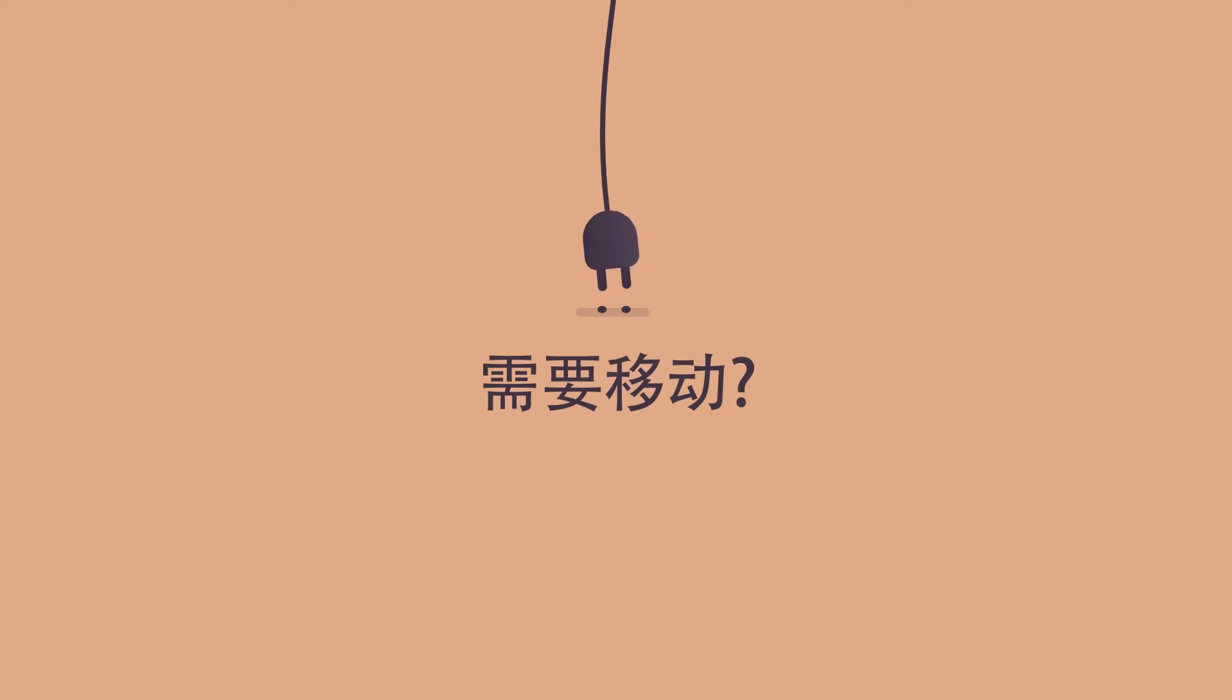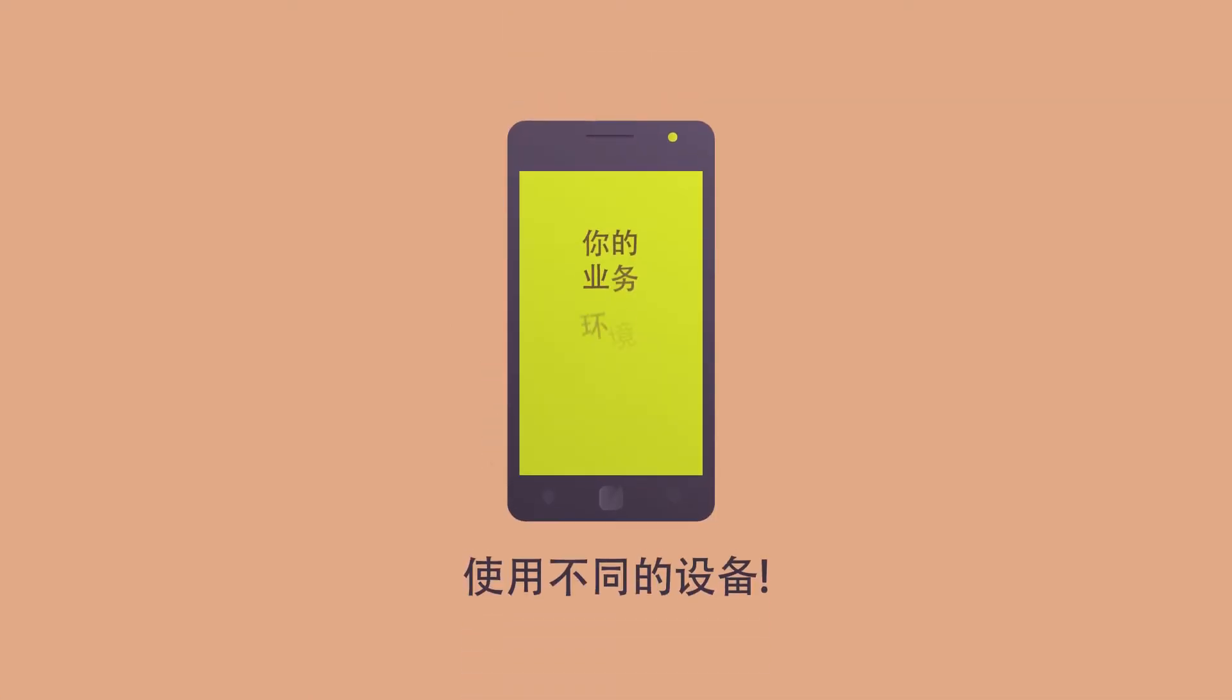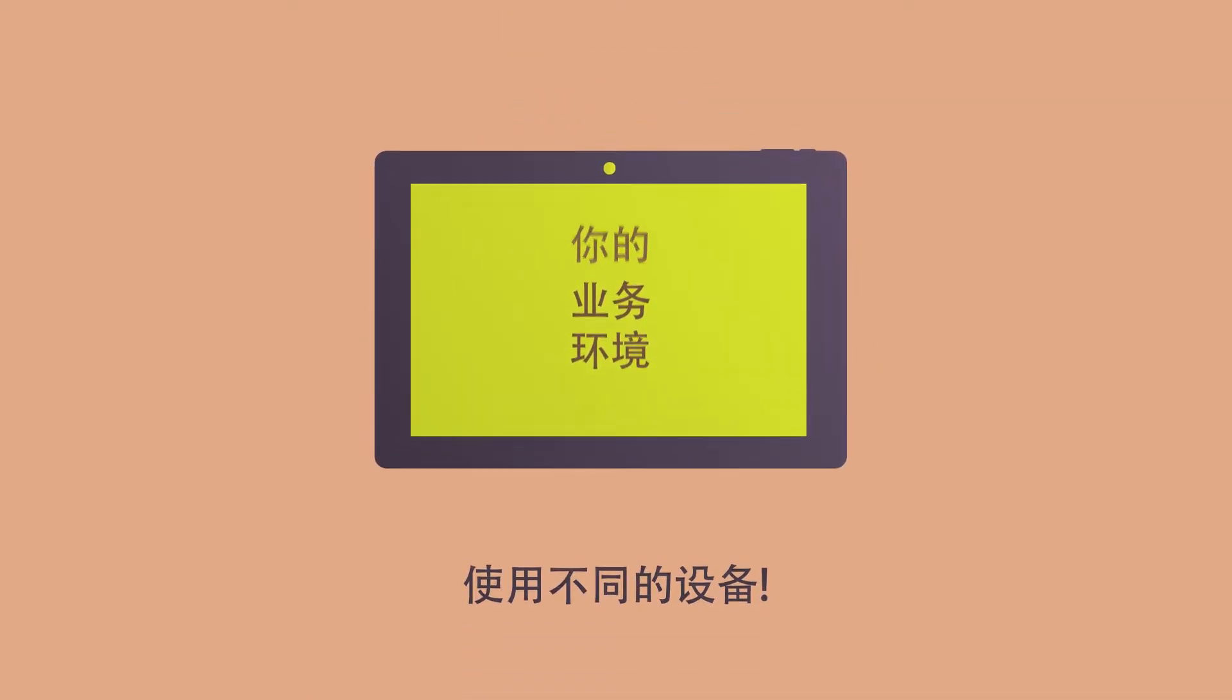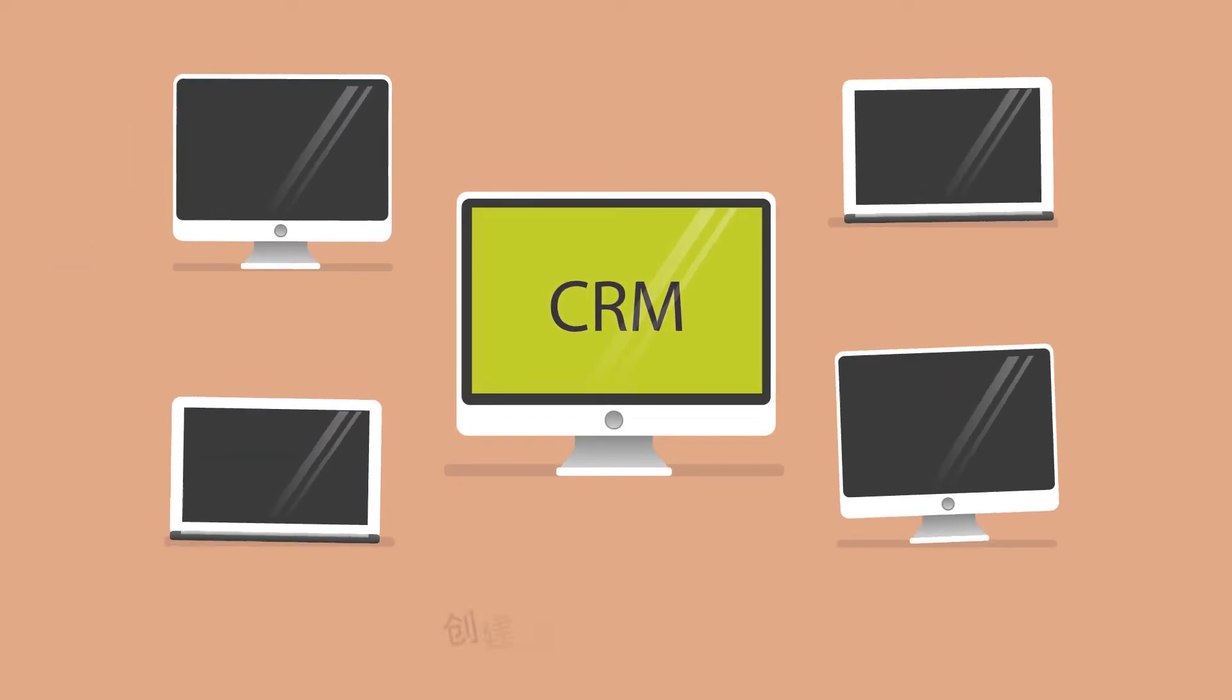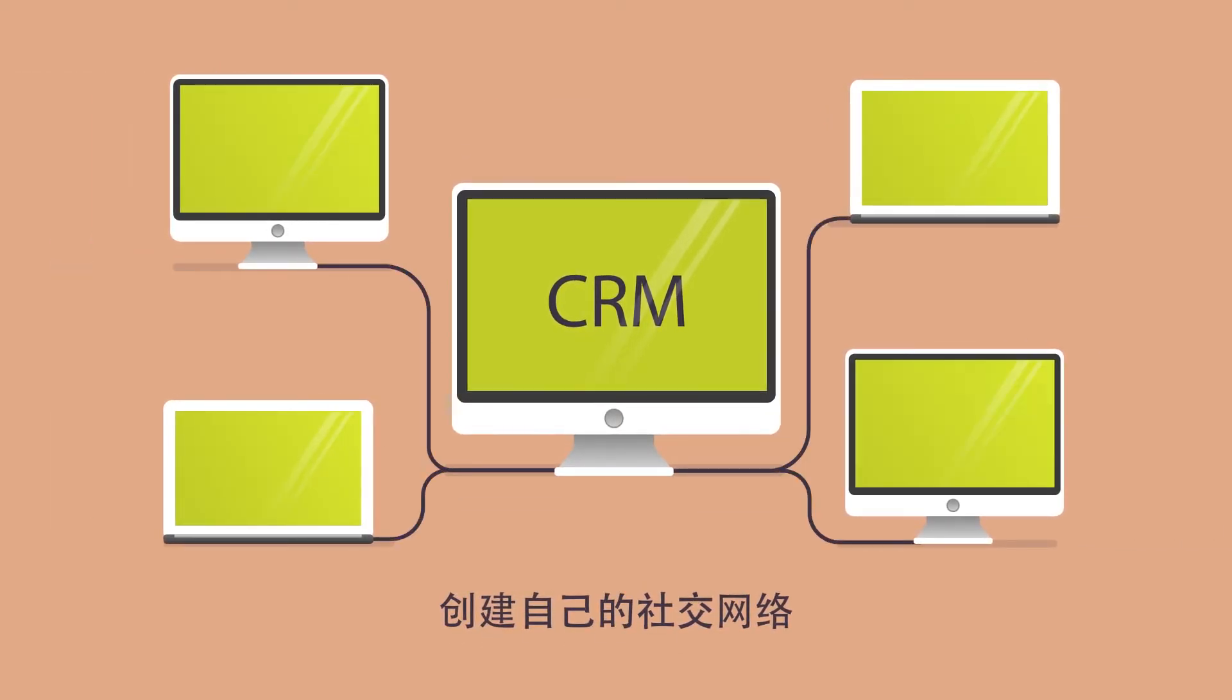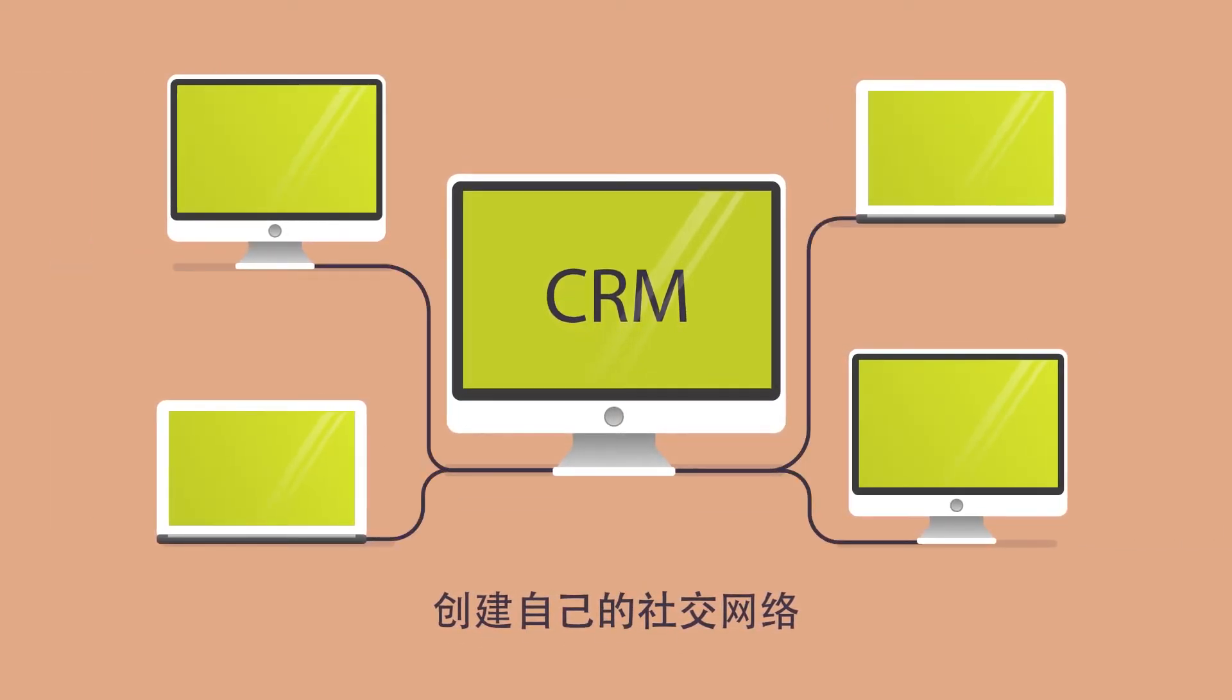Mobility is crucial to you? Work with CRM from your smartphone or tablet. In our CRM system, you can create your own social network to exchange operational information with colleagues.